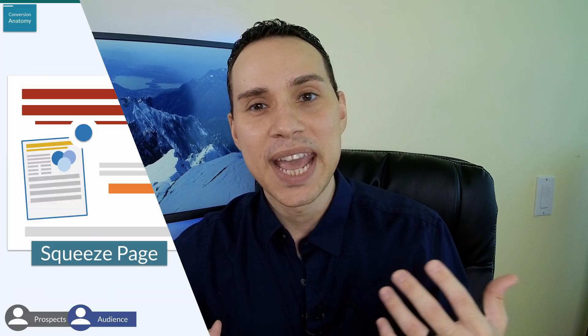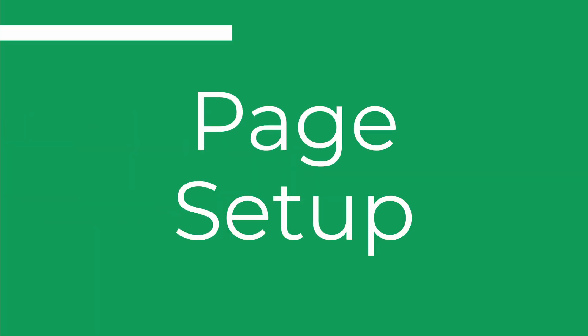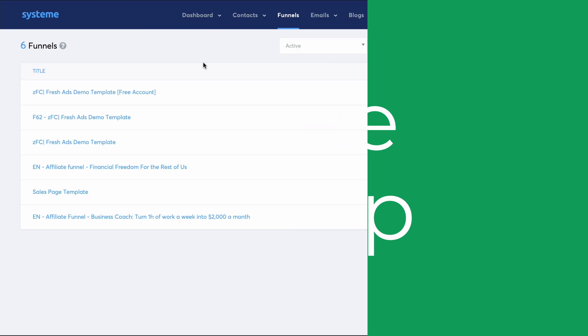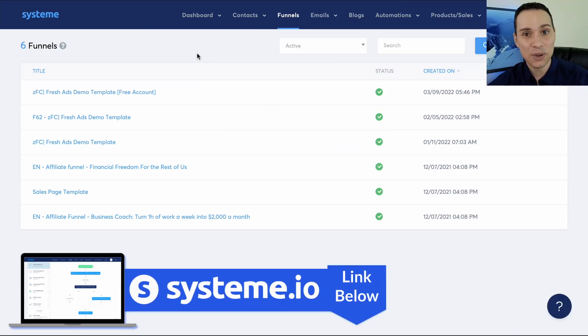Create a lead magnet. And of course, we need to drive action with a clear button for someone to join your email list to get whatever the lead magnet is. Let's go ahead and jump into my screen here. We're going to be using a free piece of software called Systeme.io.